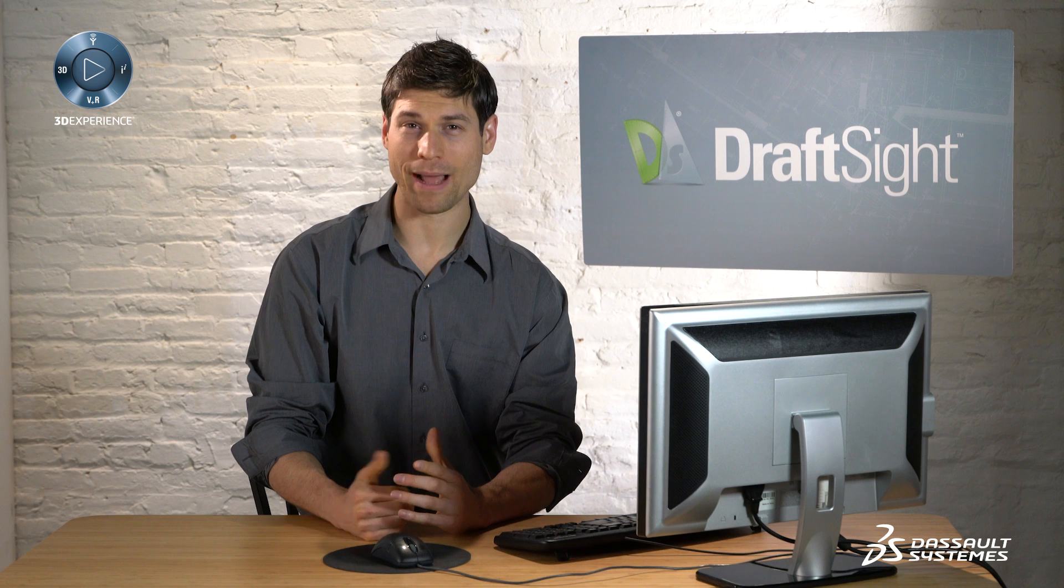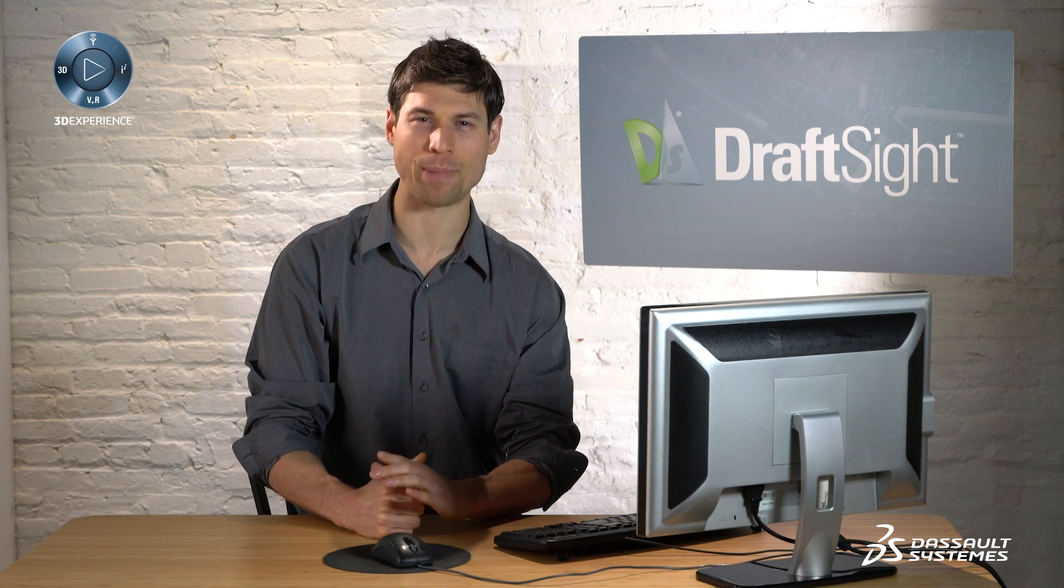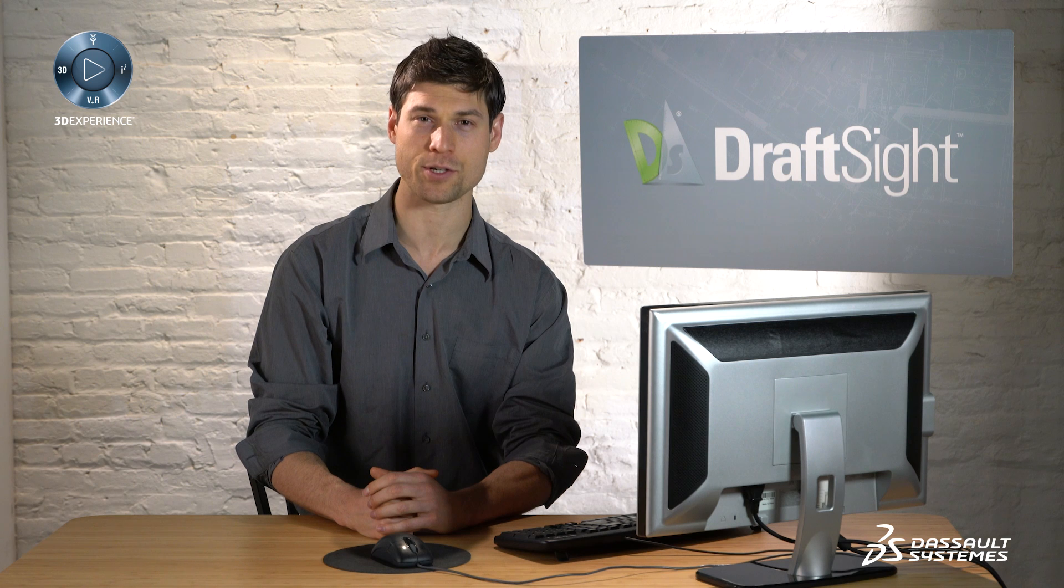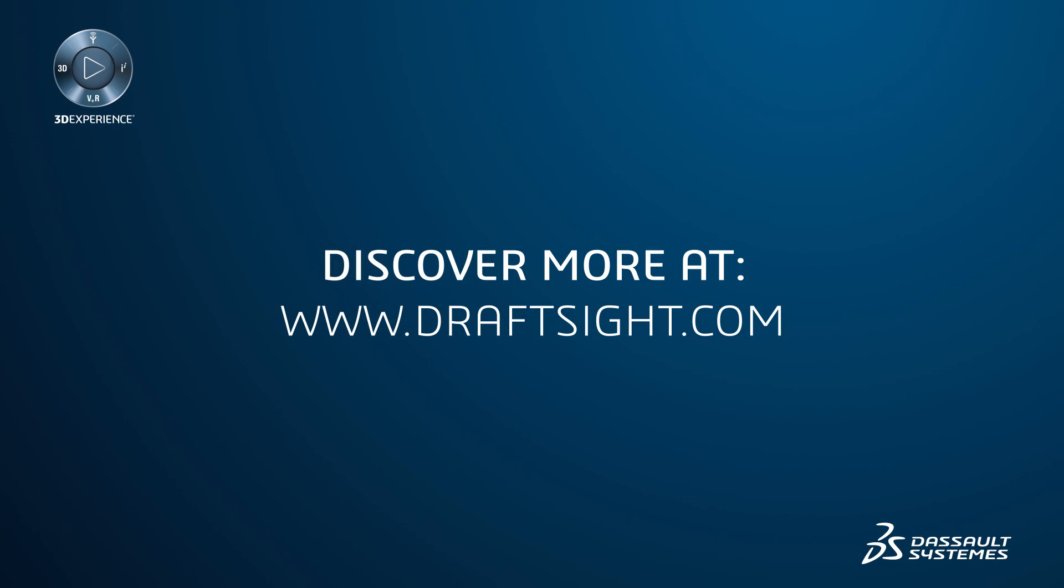To learn more about DraftSight and how you can increase your productivity even further with the powerful features in DraftSight Professional and Enterprise, visit DraftSight.com.